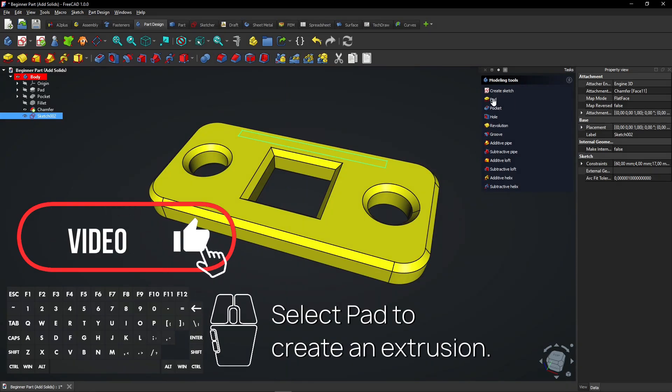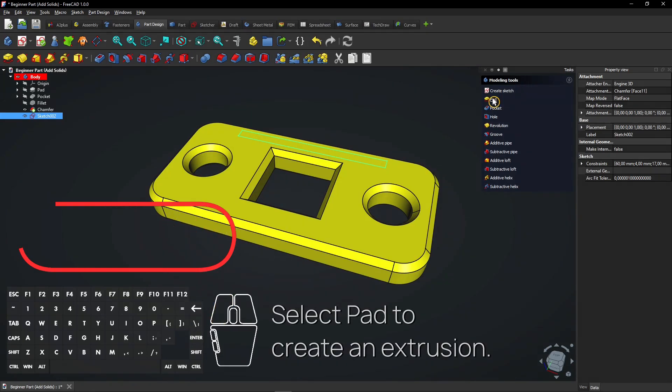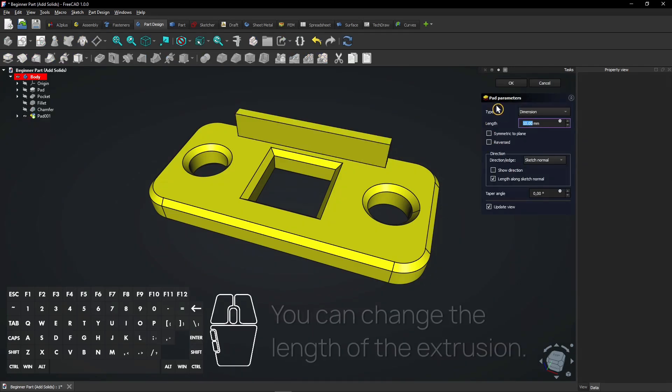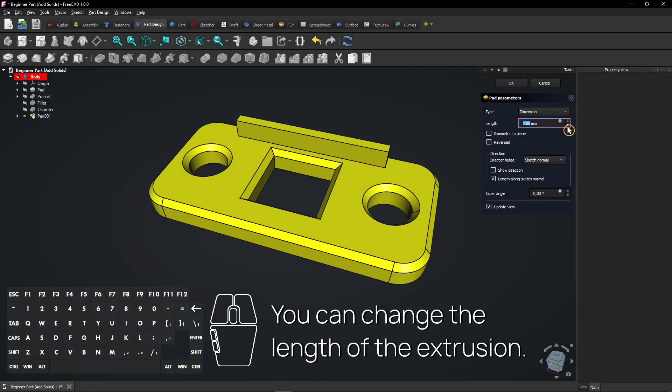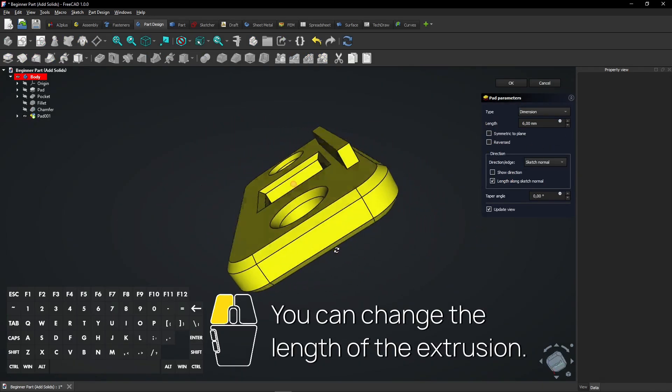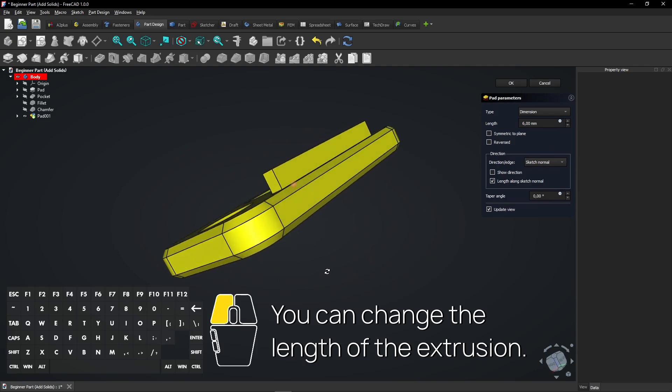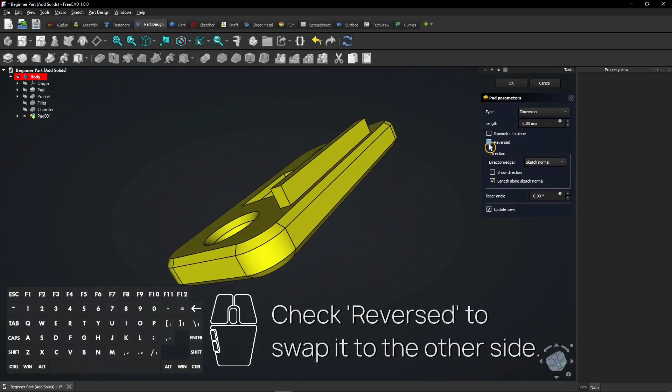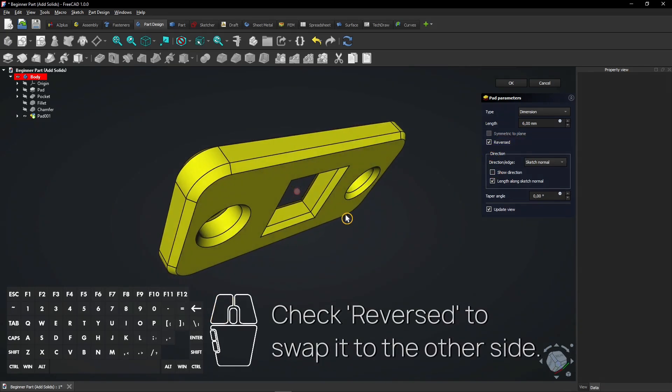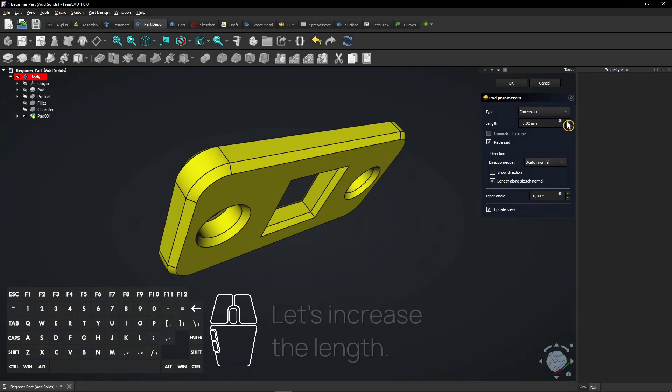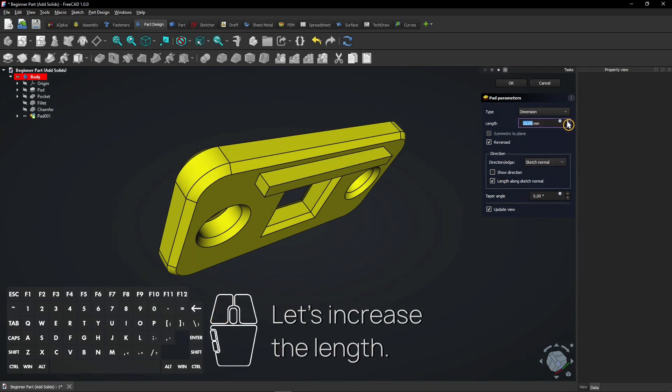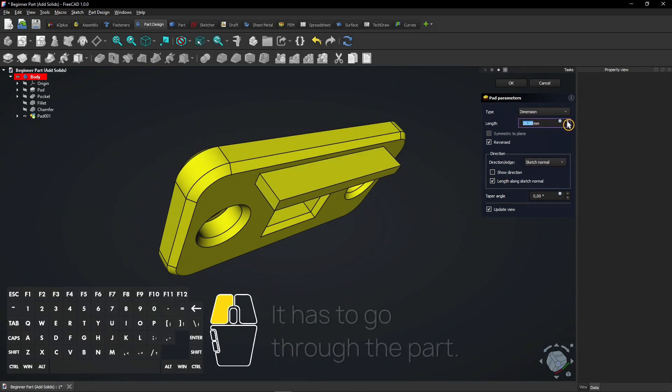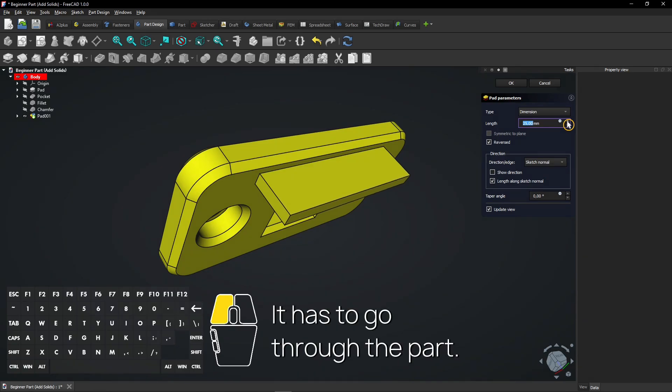Select Pad to create an extrusion. You can change the length of the extrusion. Check Reversed to swap it to the other side. Let's increase the length. It has to go through the part.